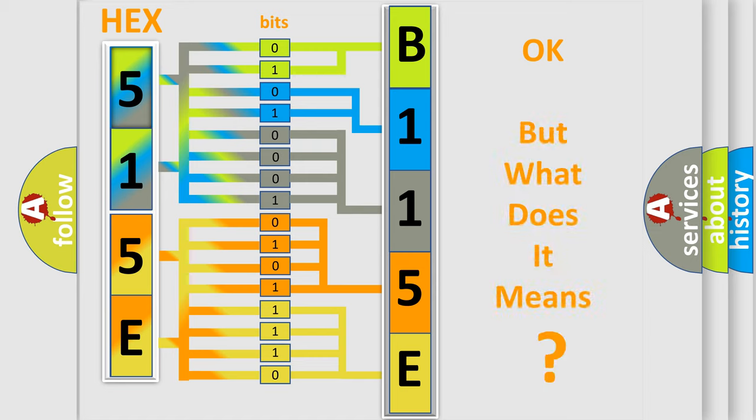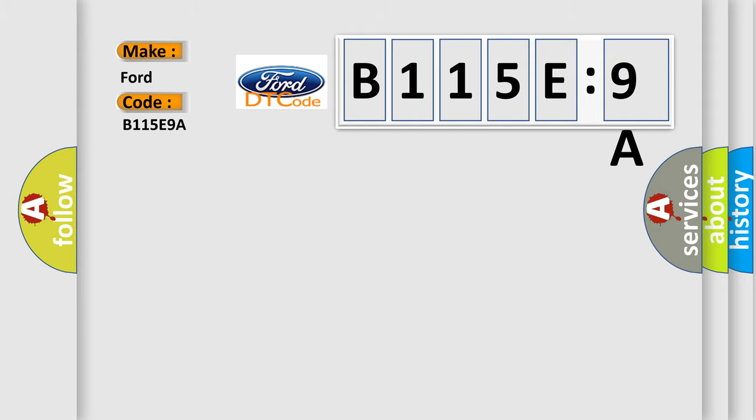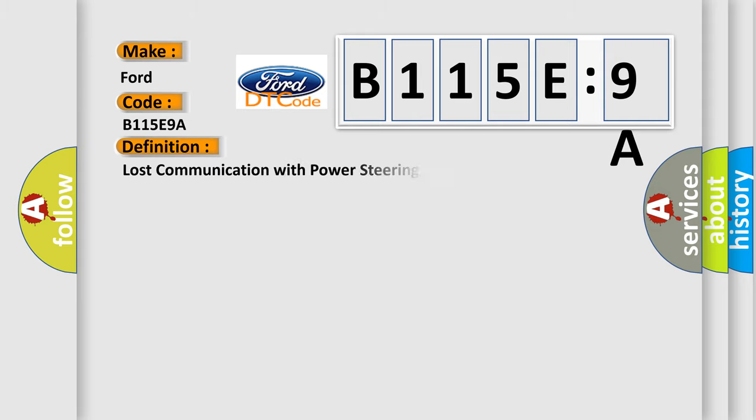The number itself does not make sense to us if we cannot assign information about what it actually expresses. So, what does the diagnostic trouble code B115E9A interpret specifically for Infinity car manufacturers?